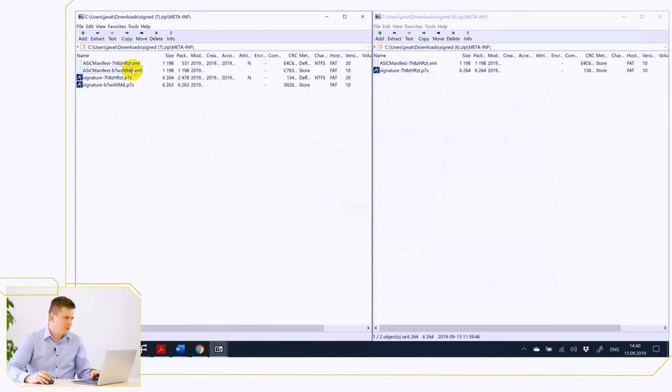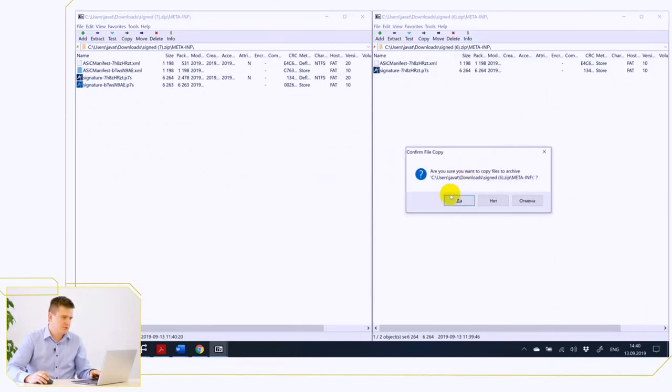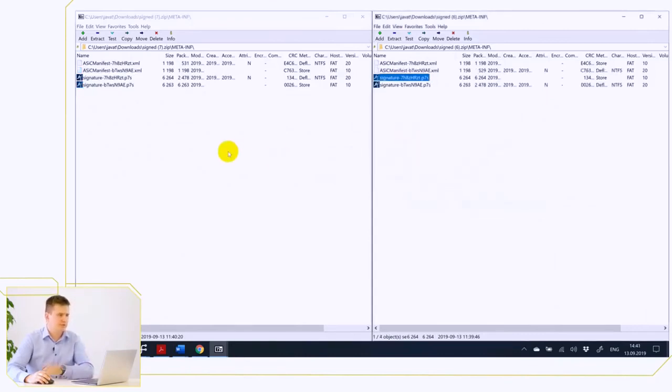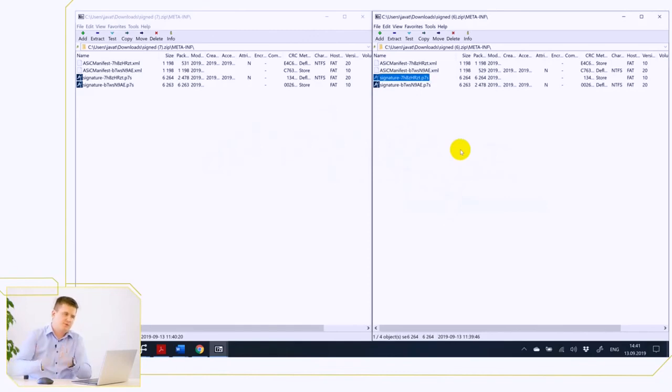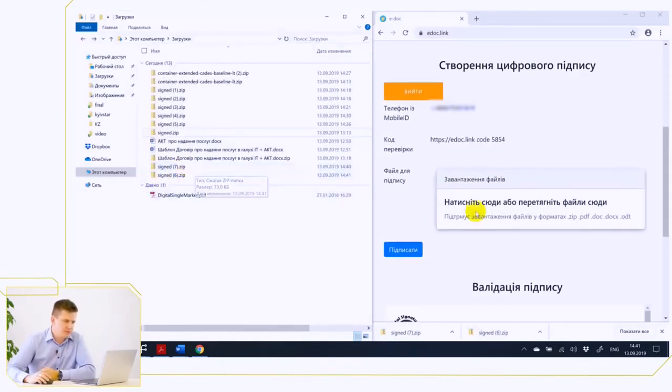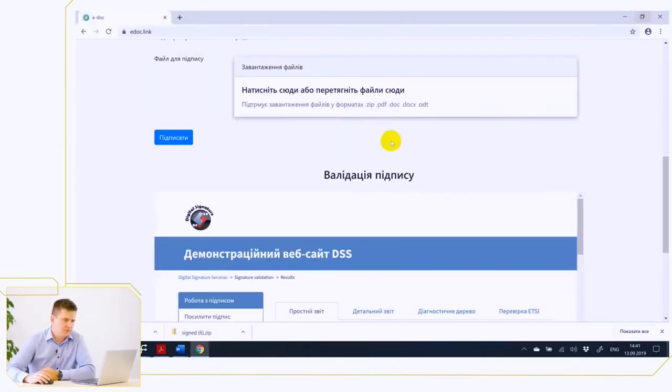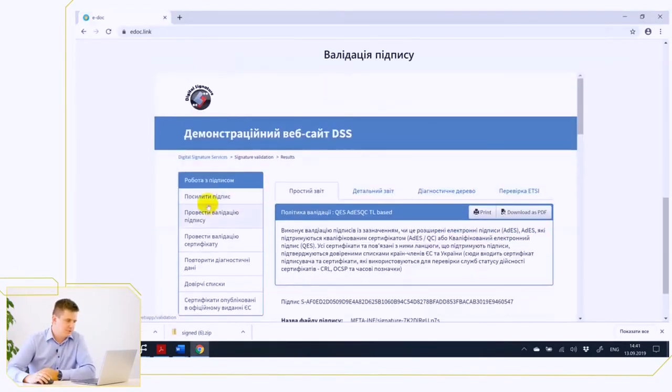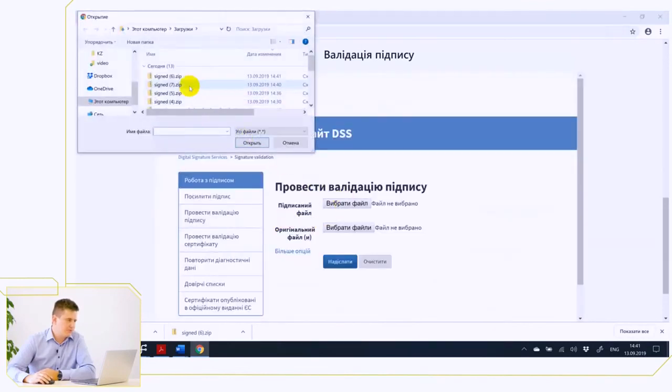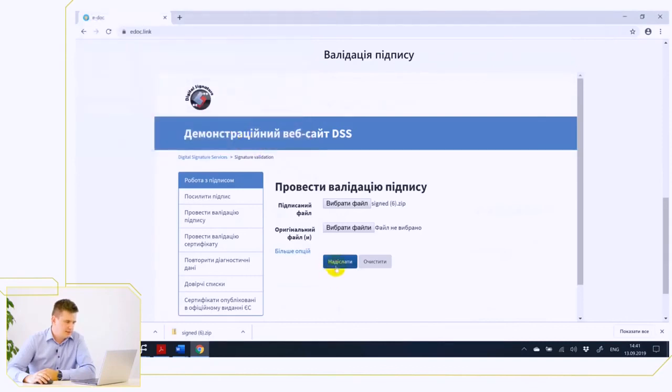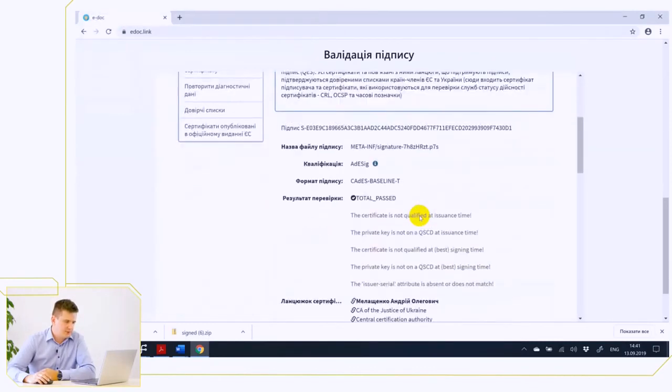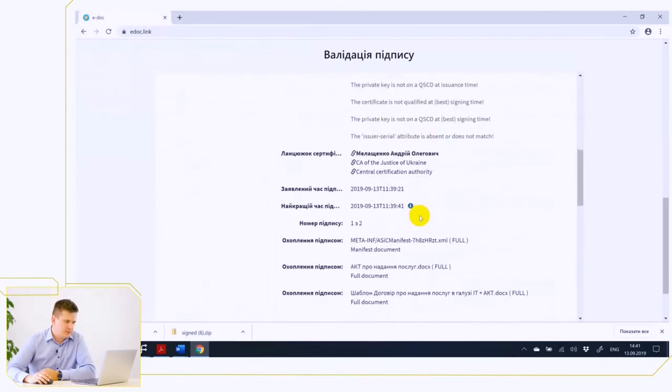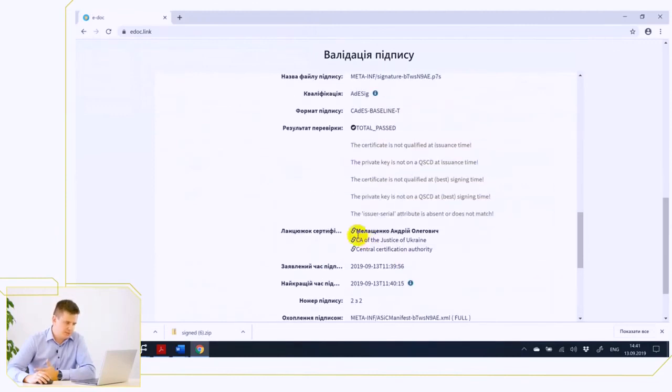We once signed the number 6 document and the number 7 document. There was one signature for each file. Now we added these signatures, go to the section, perform signature validation, select number 6 document, send it for verification and see that we have two signatures. The signatories in two cases, Andrey Meleschenko, and the files we copied have the same names that we copied.